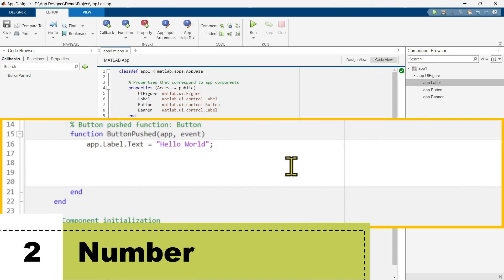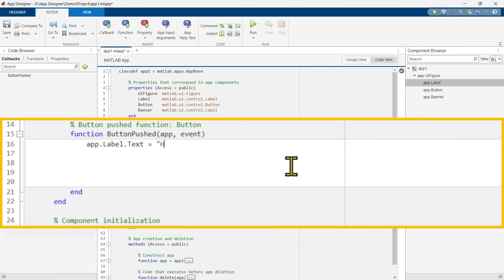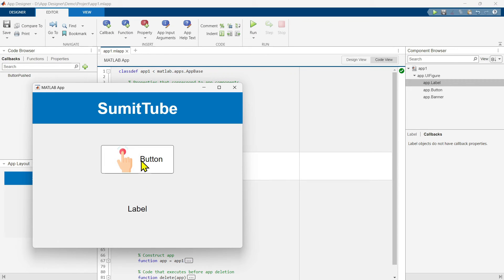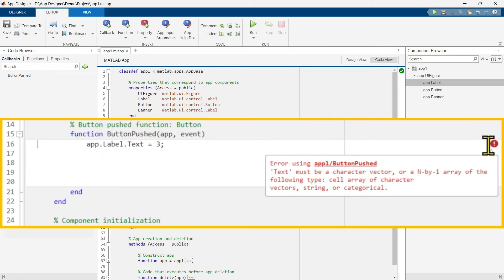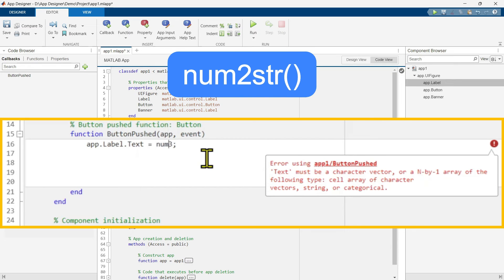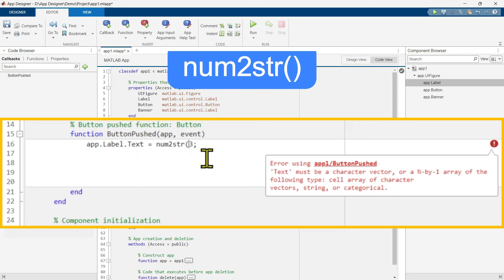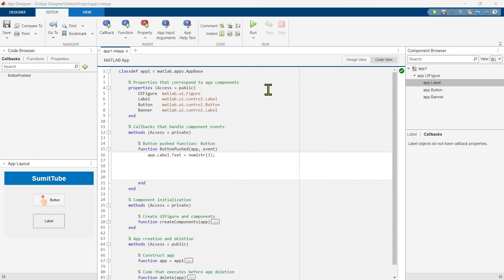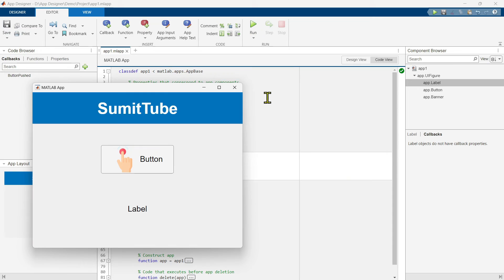What if we want to see some number? If you write a number directly like 3, it will show an error because the Text property expects text, not a number. We can use the built-in MATLAB function num2str, which converts a number to a string — now it shows properly because the number is converted to text. Let's click and we can see the number 3 here. This is not actually a number — it is text.